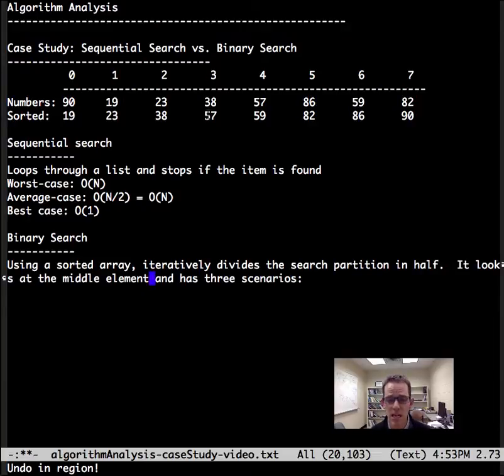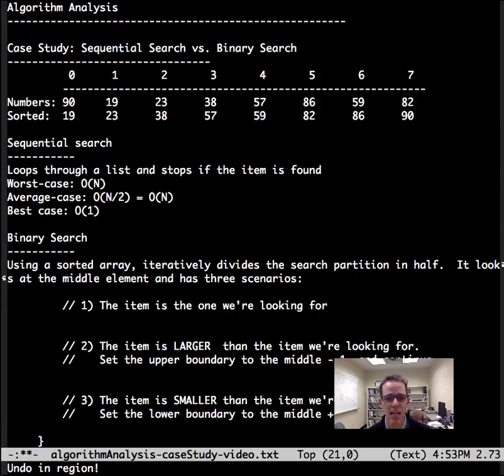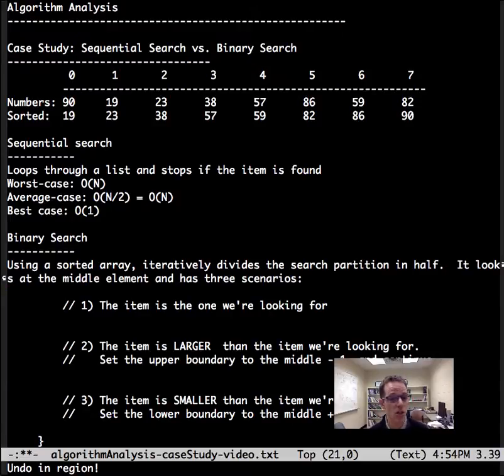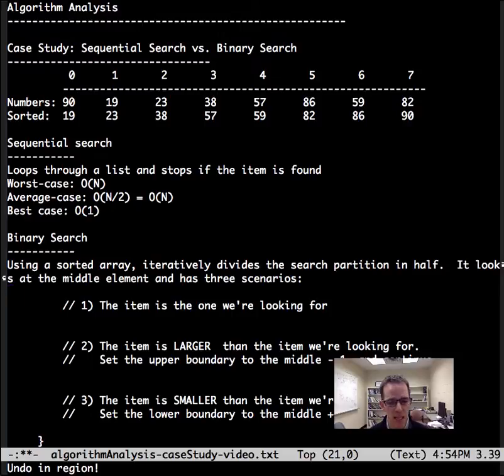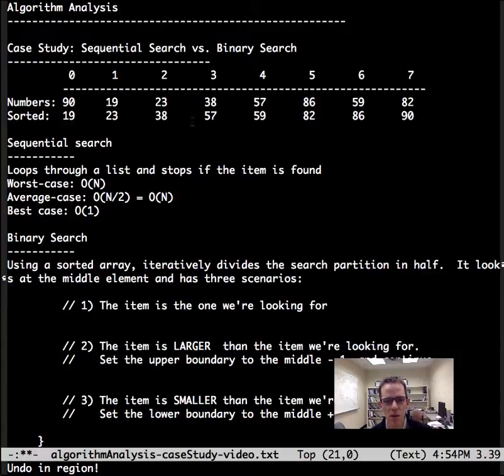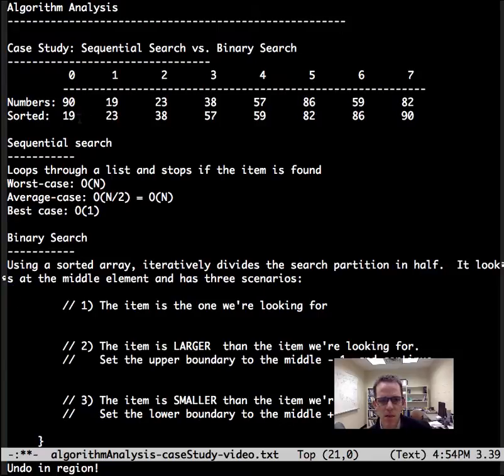Now we have three scenarios. One is if the item we're looking for, 57 is not 42. Two, the item is larger than the item we're looking for, and we need to set the upper boundary to one less than that and continue, because 42 is somewhere over here. If we looked at one number, we only know that one number, so it's somewhere between 0 and index 2.